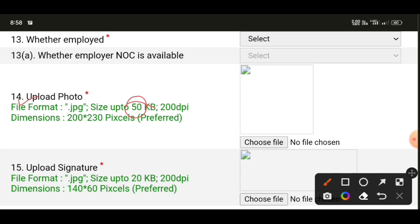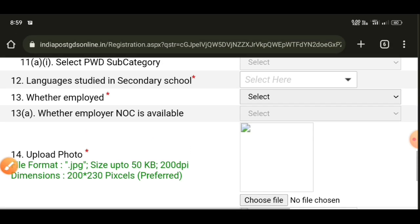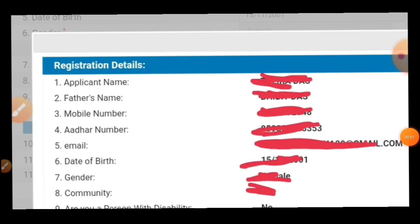For photograph upload, the size should be under 50 KB, with proper pixel dimensions of 200 into 230 pixels. For the signature upload, the file size should be under 20 KB, and the pixel size should be 140 into 60 pixels. Reduce the file sizes accordingly before uploading.